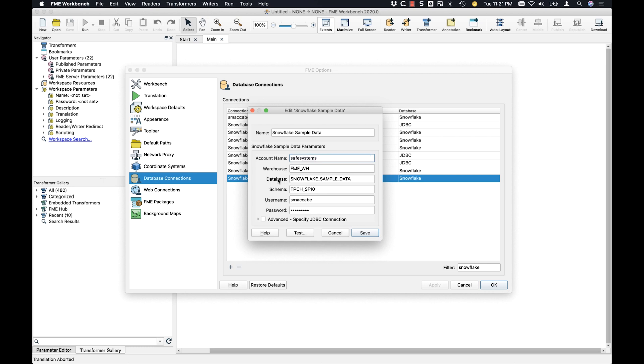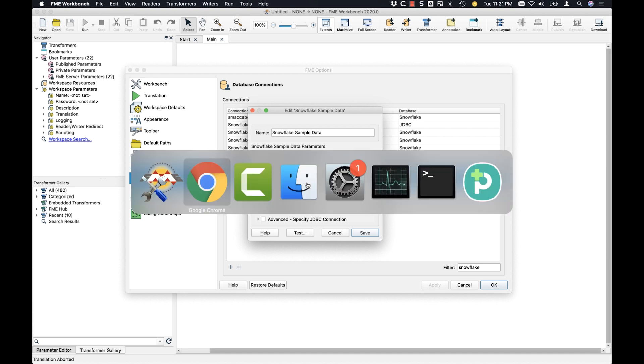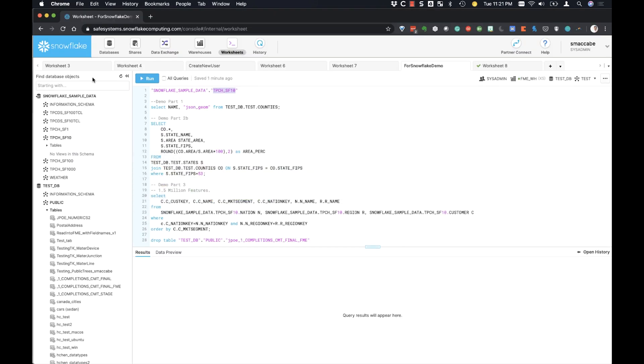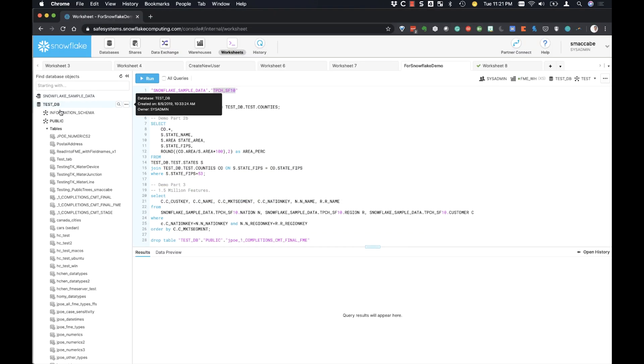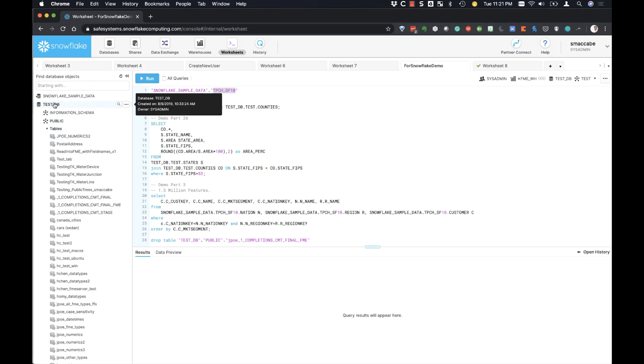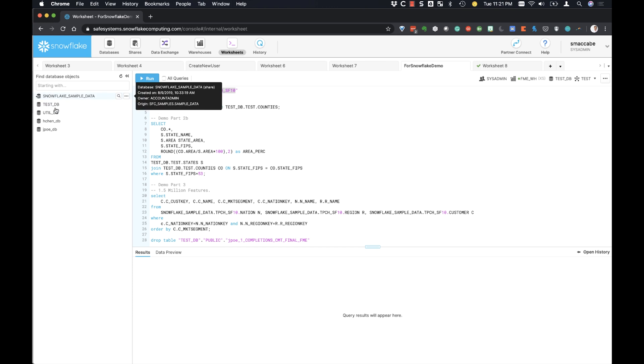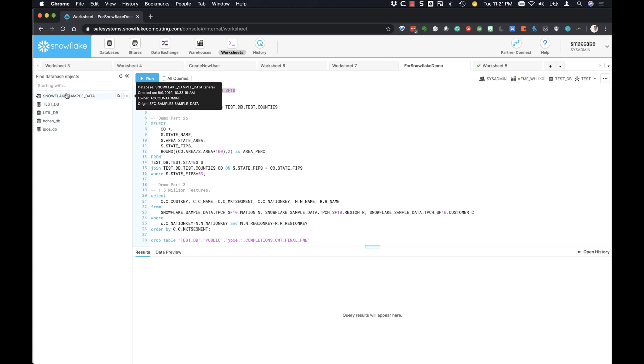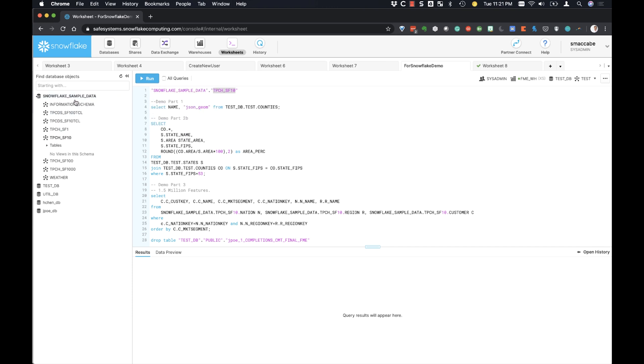The next thing is your database. When you come into your Snowflake interface, you'll see that you've got several databases here, and you want to make sure that you're connected to the correct database. In this case, I'm using sample data.